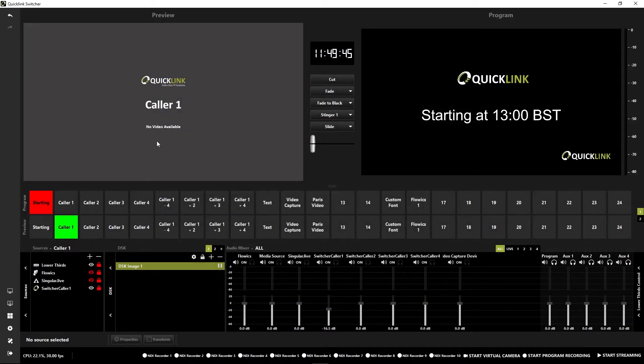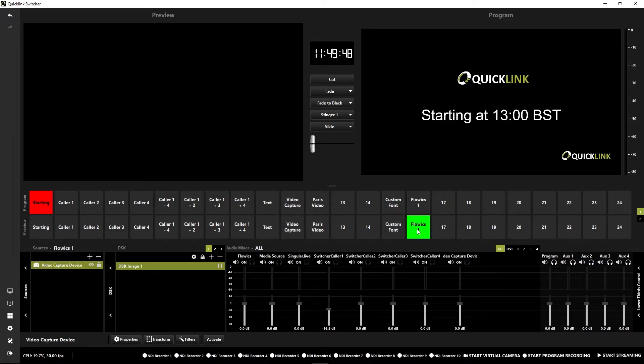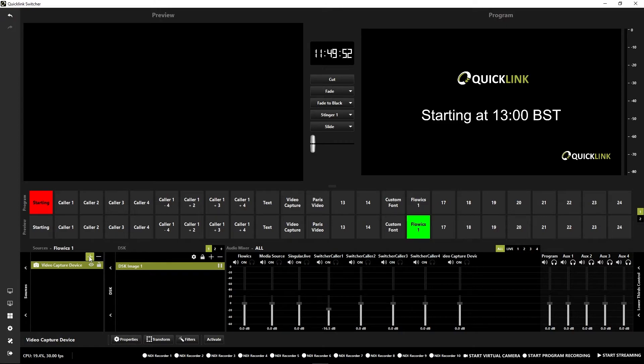Then in order to actually use your Flowics graphics, you'll need to add them into a scene. You need to add them as a source. Click on the plus icon to add a source into the scene you wish.